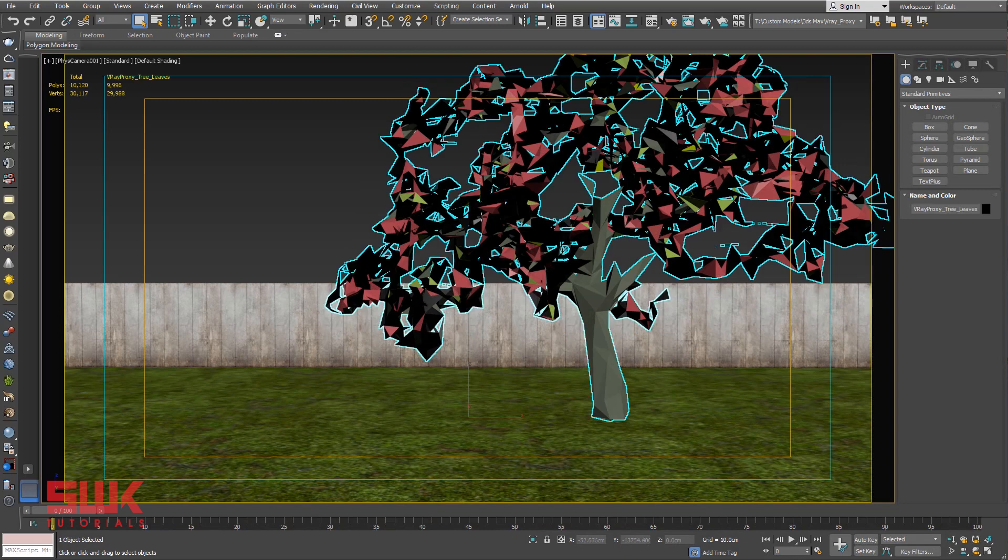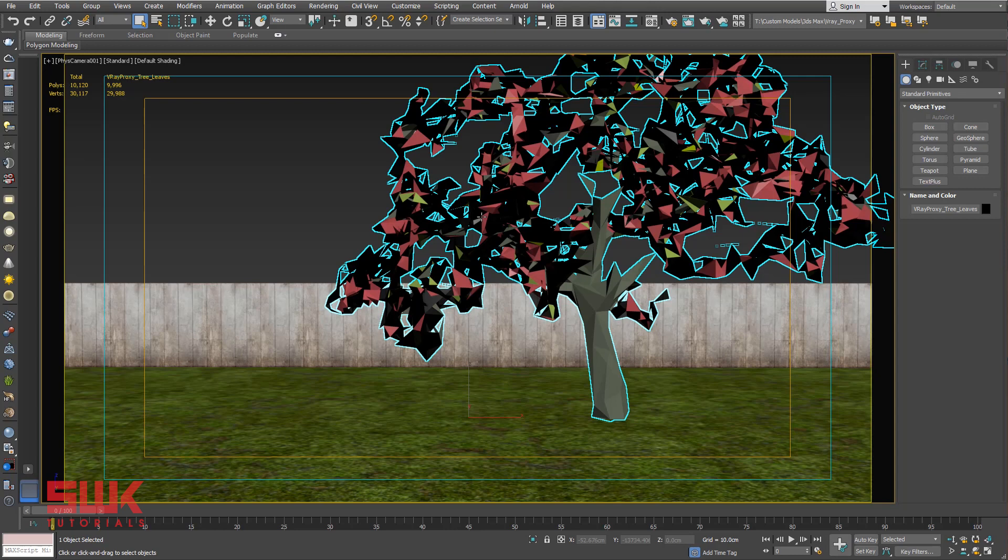Instead of this heavy geometry, only light geometry is shown in the viewport which is necessary for previewing. Let's render the scene and see the result.